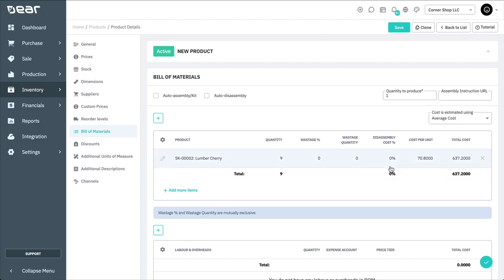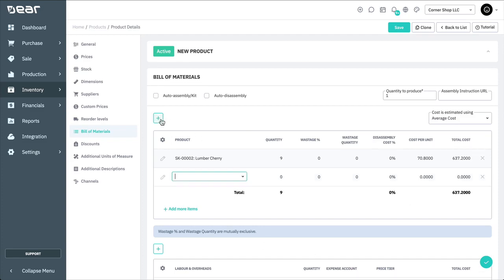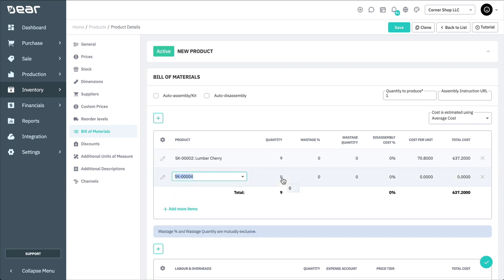Disassembly Cost Percentage enables you to select a percentage of the finished goods value the component is comprised of. This enables disassembly to divide the finished goods value based on the percentage you've set. Note that if Disassembly Cost Percentage is left blank, Deer splits the cost of the components equally between product lines.